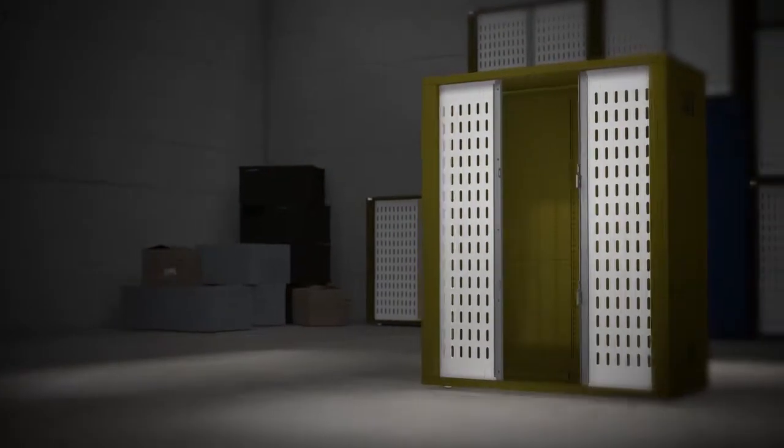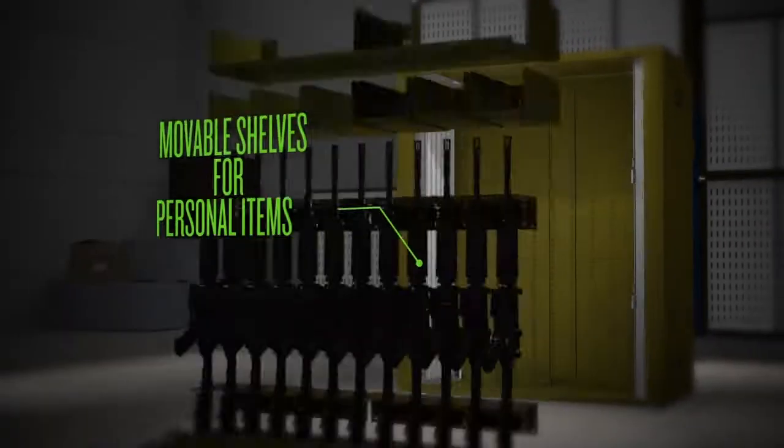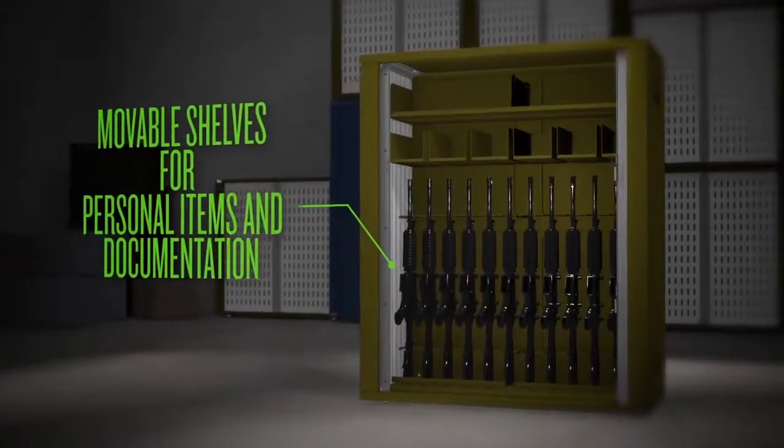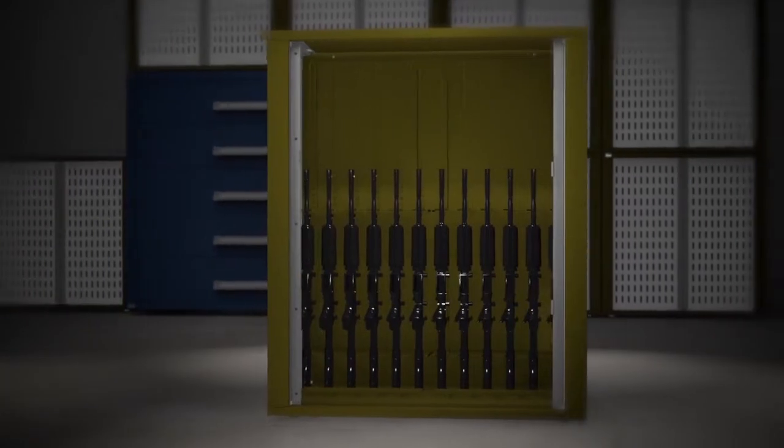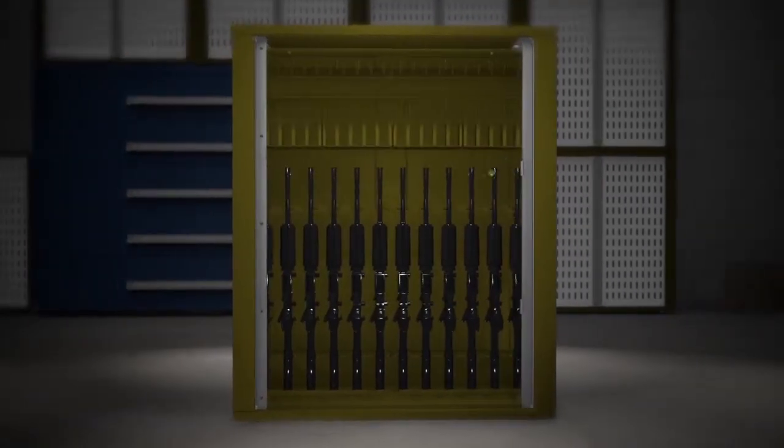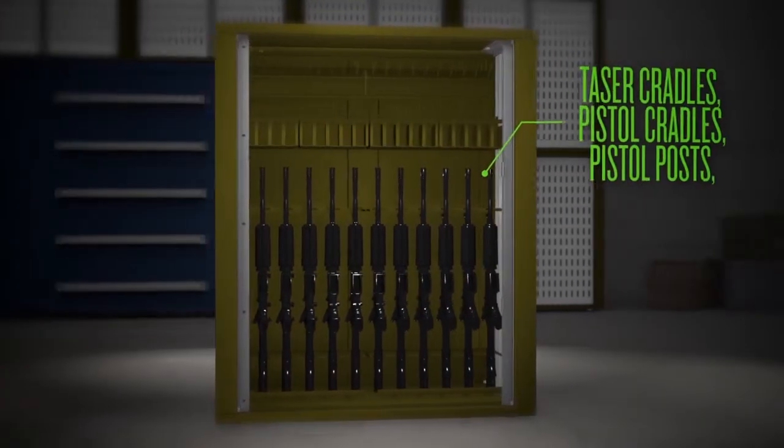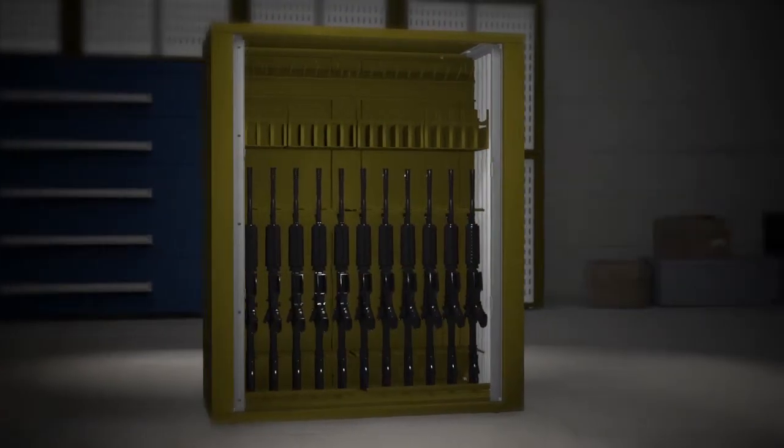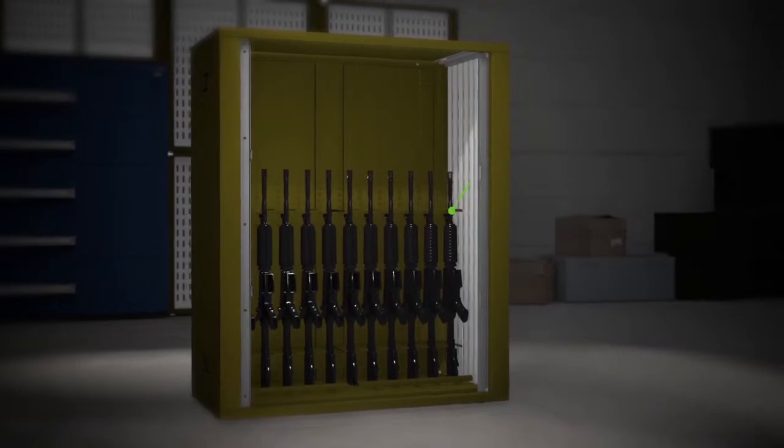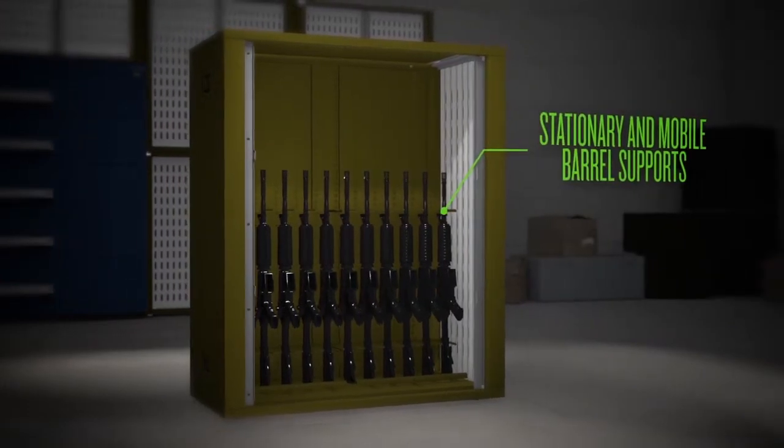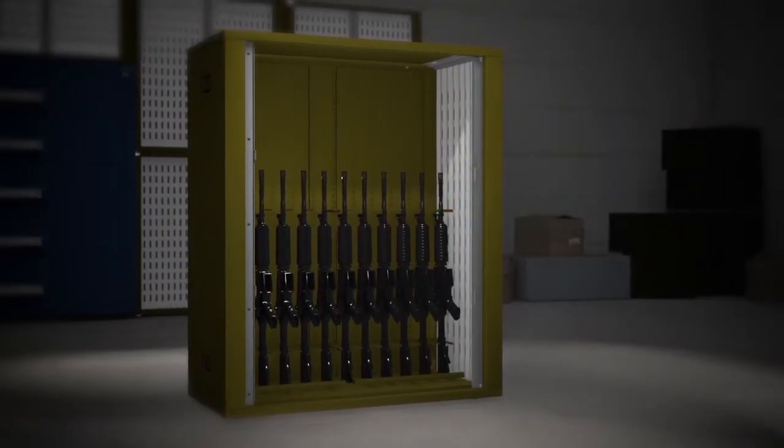Or customize your cabinet for mixed weapons with modular shelves to hold gear and personal items, pistol posts and cradles, taser holders, ammo storage bins, vertical or horizontal long weapon supports, and more.